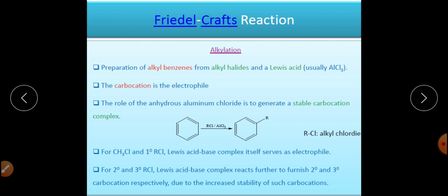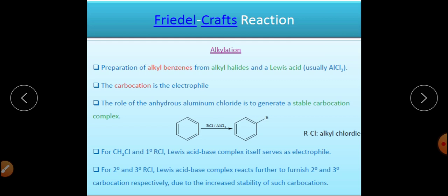Now we come to the Friedel-Crafts reaction. Friedel-Crafts reactions are divided into two categories: alkylation and acylation. In Friedel-Crafts alkylation, we generally use an alkyl halide in the presence of a Lewis acid, which is usually AlCl₃. This Lewis acid is used to generate the electrophile — the carbocation.